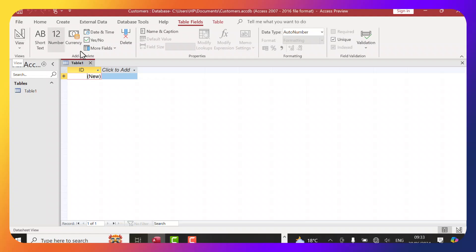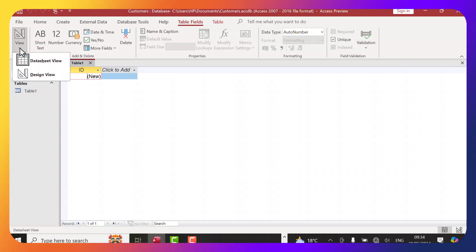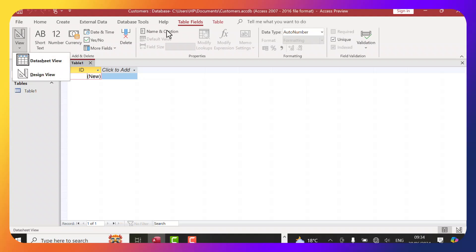On the Table Fields tab, we have View, which has two options: the Datasheet view or the Design view. We're going to be seeing this very shortly. These are some of the things related to this table.